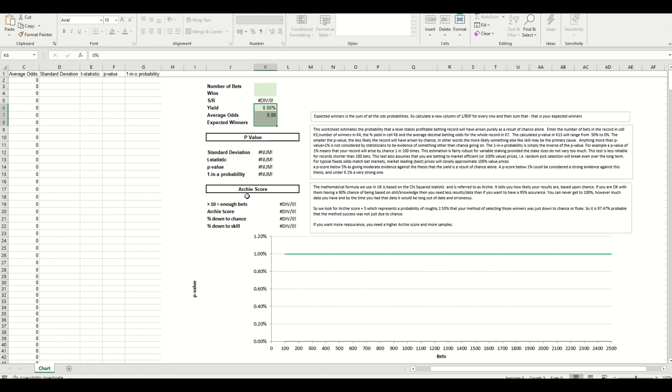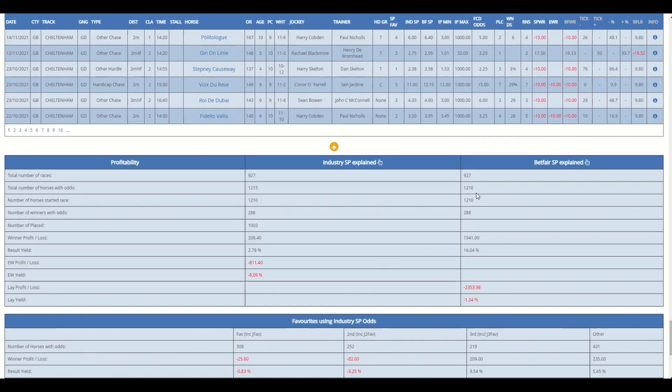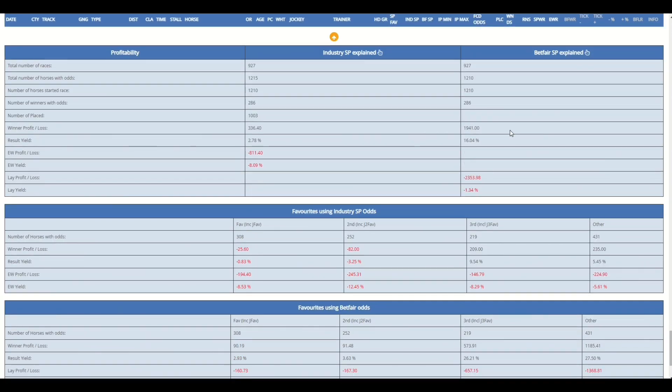And we can walk you through that as we go through. So the output is now generated, you can see we've got 1,215 rows here. Now if I scroll to the bottom you'll see that we've got some of the data we need. So number of horses which is the number of bets is 1,210. Now the reason it's five less than the output is that there are five horses that are running today so they haven't completed the race.